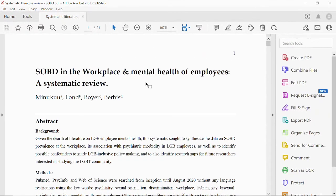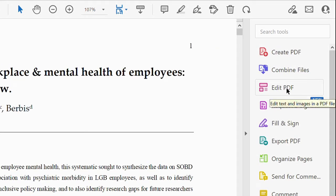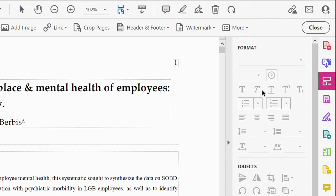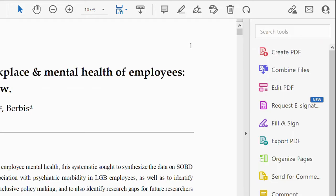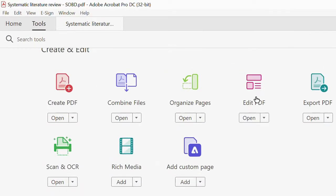Now I have my article open and I want to edit it. On the right-hand side you'll find 'Edit PDF'. Once you click on Edit PDF, the editing toolbar displays at the top. You can also click on 'Tools', scroll down, and find 'Edit PDF' there. Either way works the same.